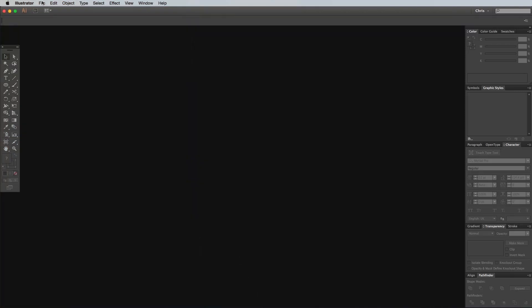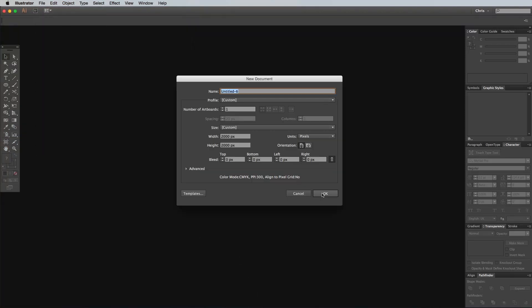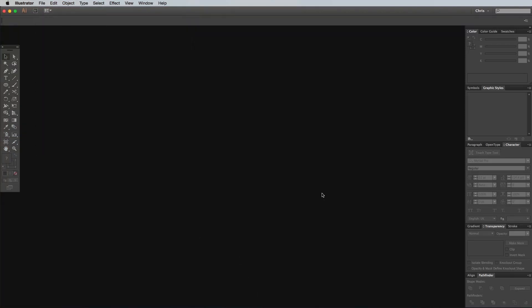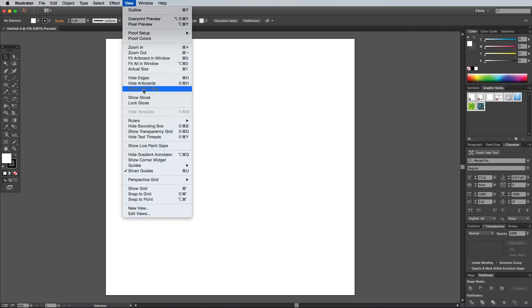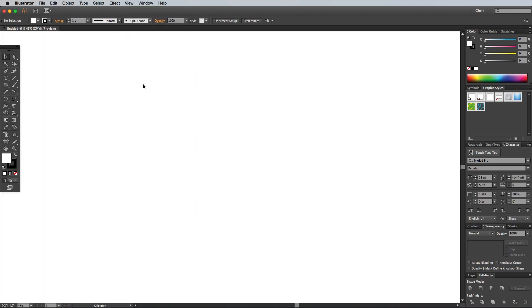Start off by opening up Adobe Illustrator and create a new document. Now because Illustrator is vector-based, the actual document size doesn't matter too much when you're just creating art, so I like to go to Window then Hide Artboards to give me a large work area.